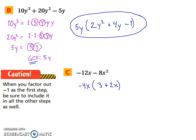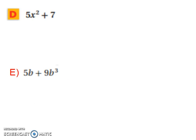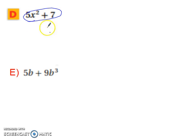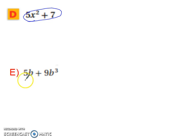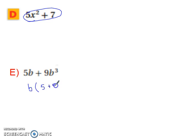Notice how in this one there's no greatest common factor other than 1, so you can't do anything with that — it can't be factored. Now let's try the next example: what can we factor out of 5b and 9b to the third? Well, the greatest common factor is b, which leaves you with 5 plus 9b squared.